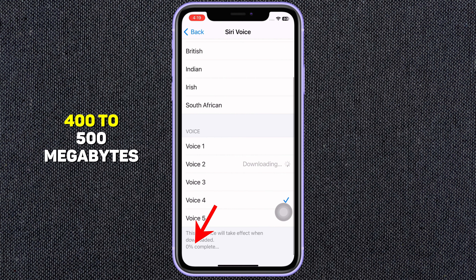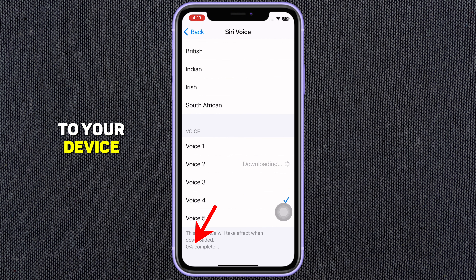Have you ever wanted to change Siri's voice on your iPhone? Let's dive into how you can do it on any iPhone.